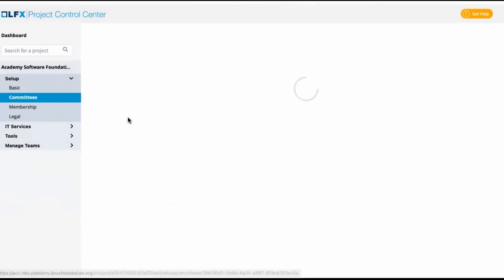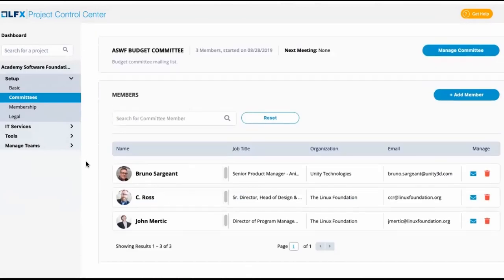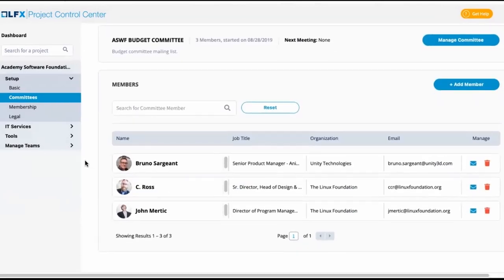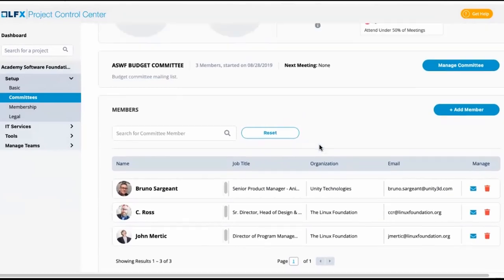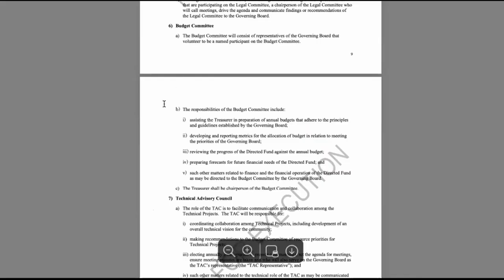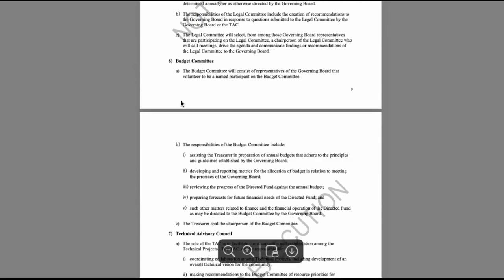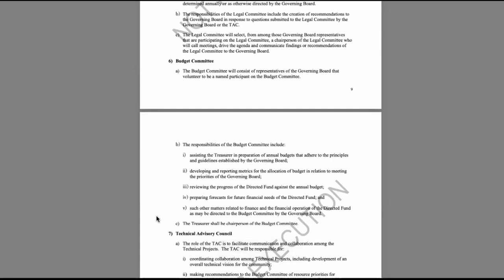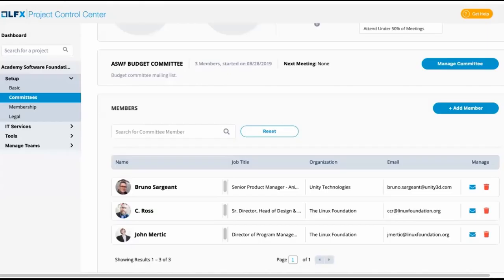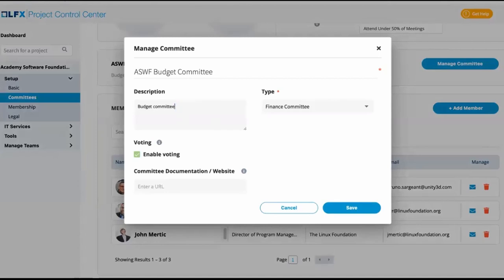Taking a look at the budget committee, we can see that the budget committee here is not a voting committee, meaning we won't be able to validate roles. The charter notes that the treasurer should be the chair of this committee. This suggests if we want to specify who the roles are, we would more than likely want to change this to a voting committee. So then we would go into PCC, change this to a voting committee, and I'll remove the reference to the mailing list here.